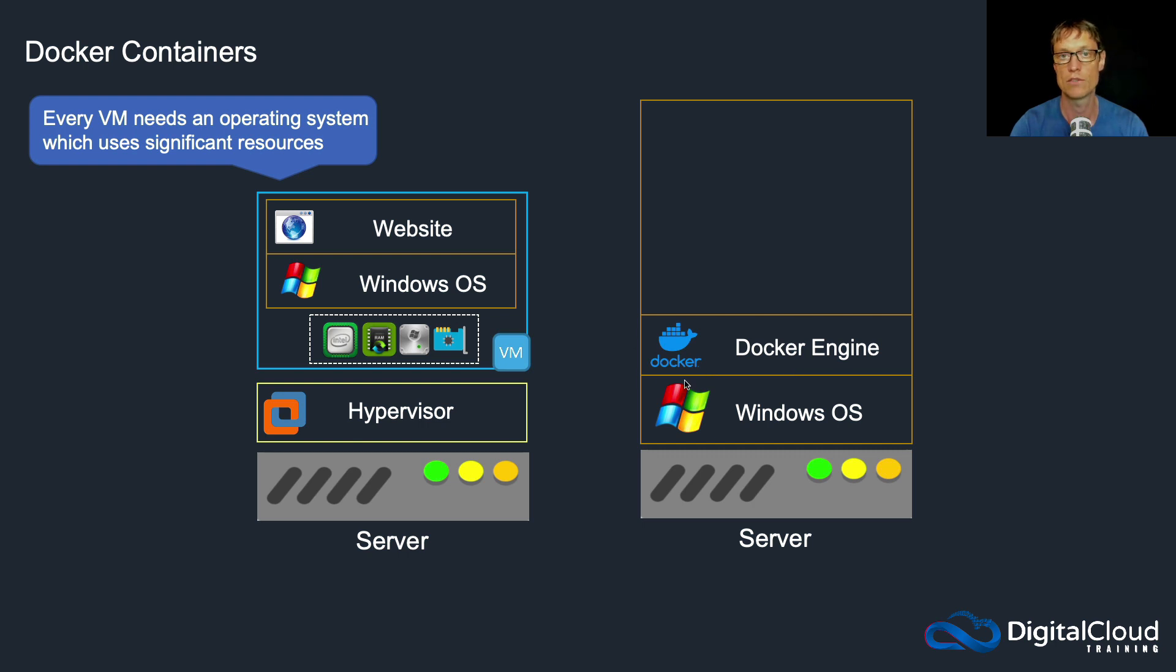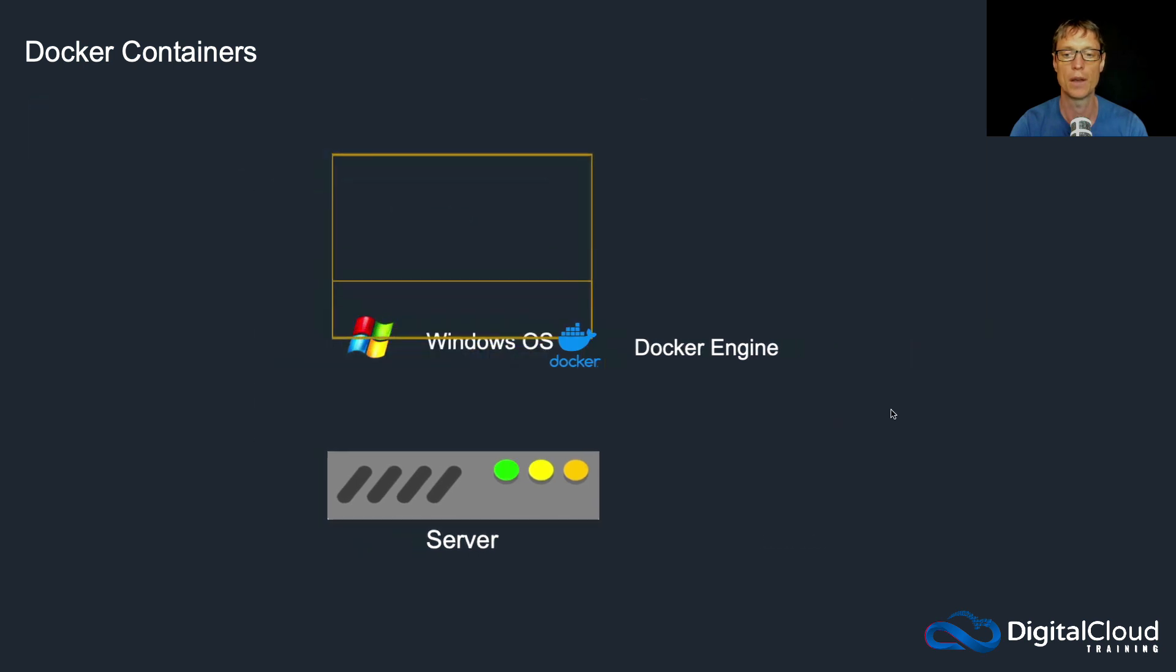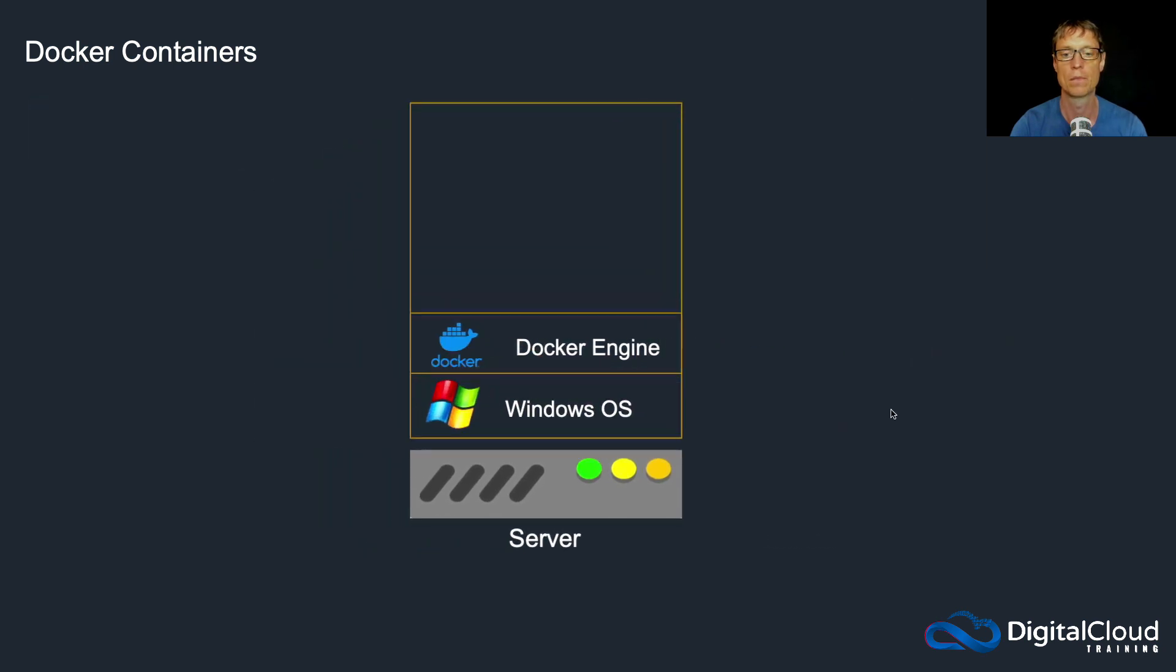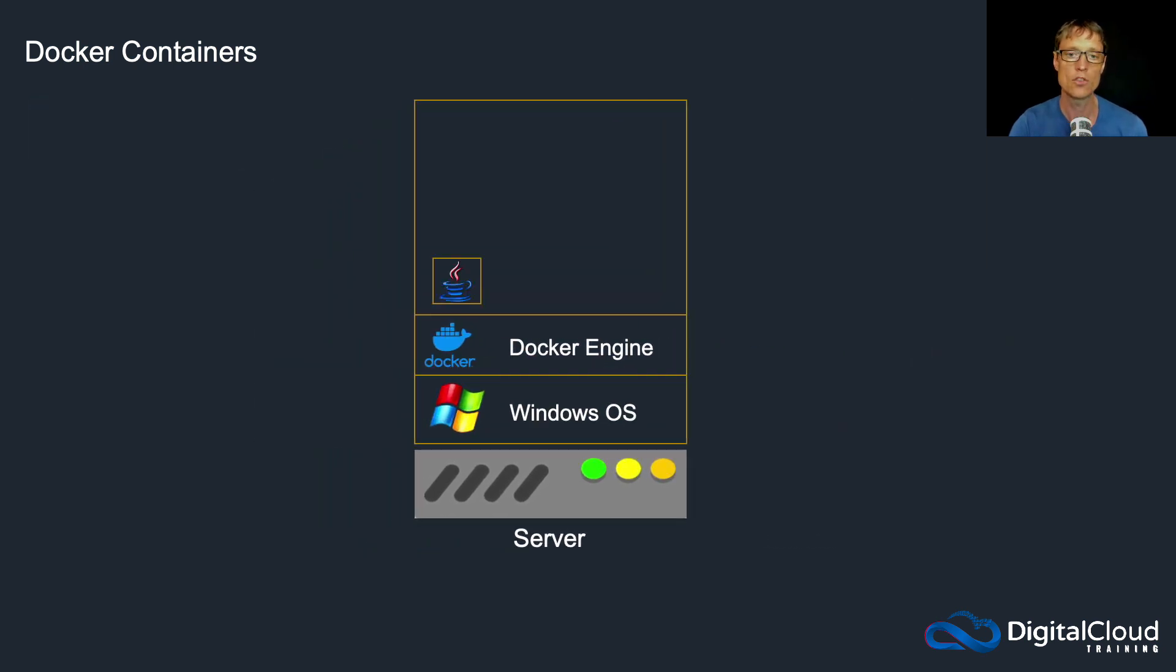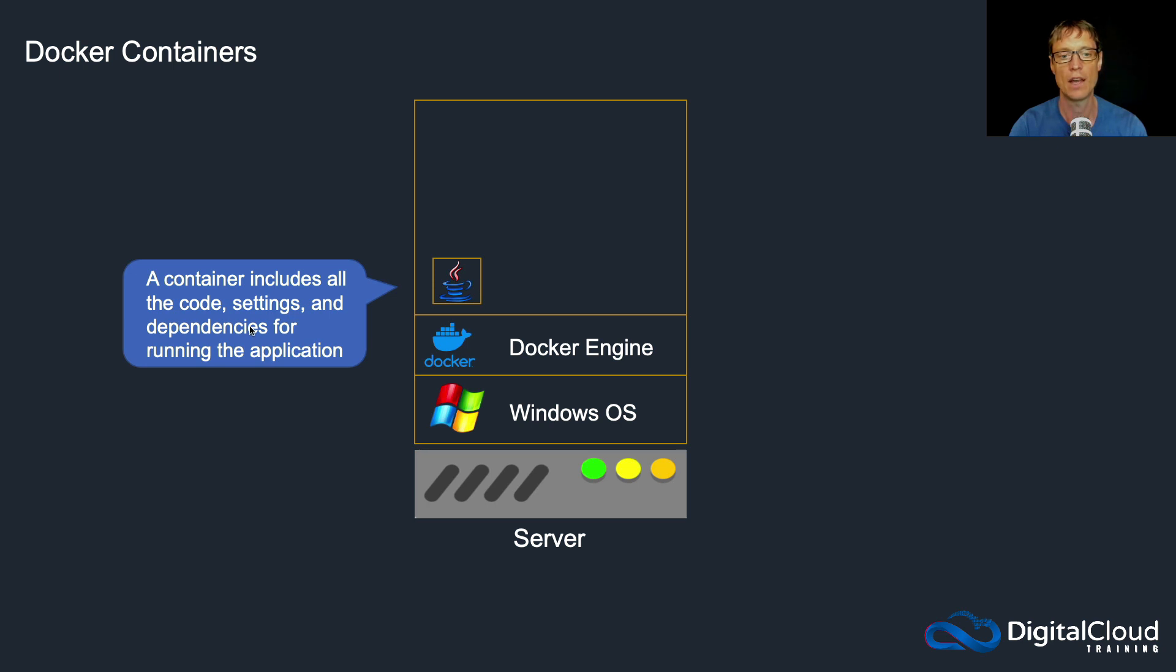Now there are other examples, but Docker is one which is very well known. It's probably the most well-known containerization platform there is. So the Docker engine runs on top of Windows, so we've got one instance of Windows here, and on top of that we can then create what are called containers.